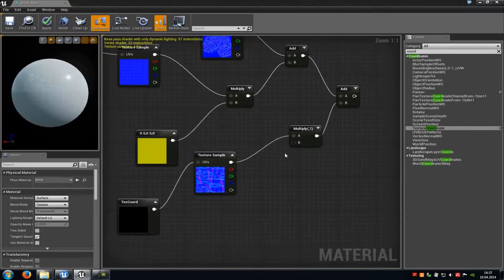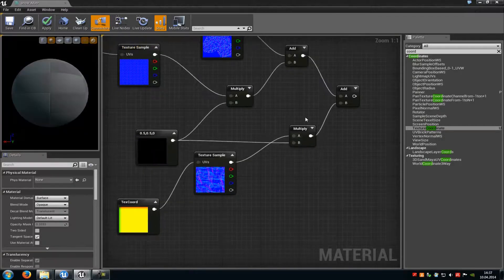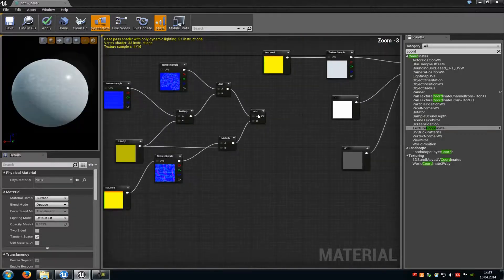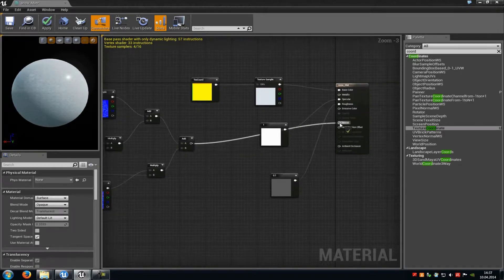At B of the second Multiply, connect the same Constant 3 Vector. That completes the normal map part — connect the Add output with the Normal input.